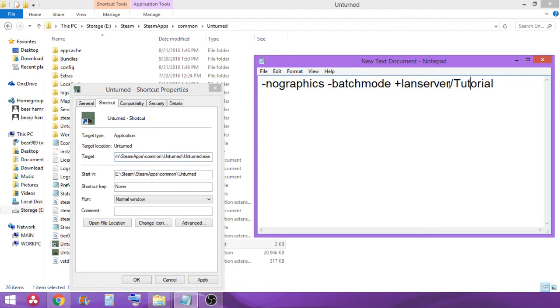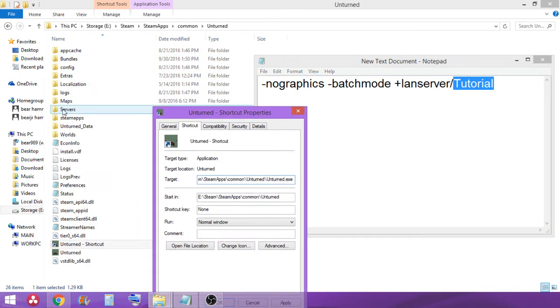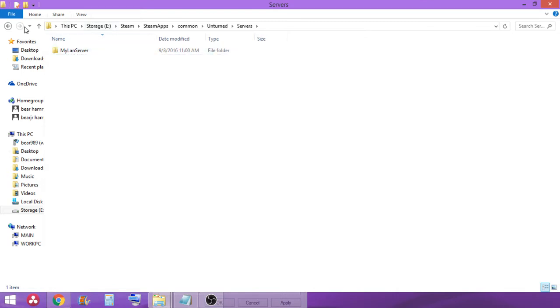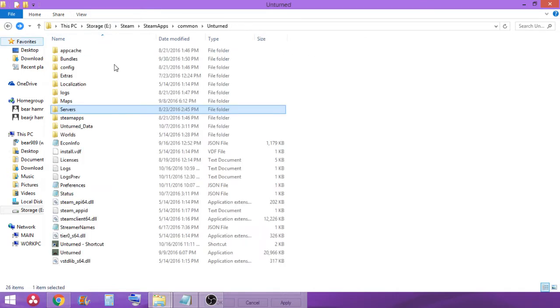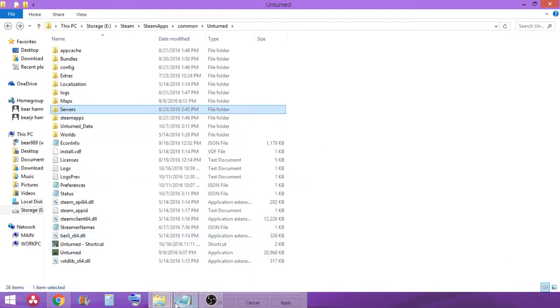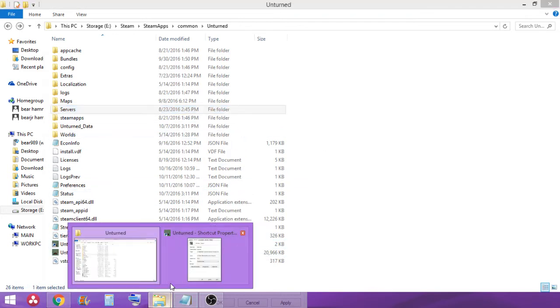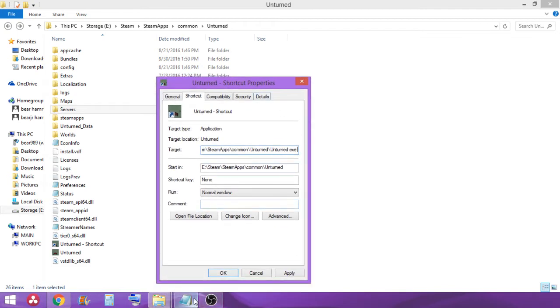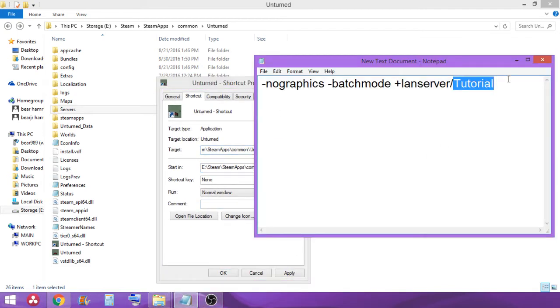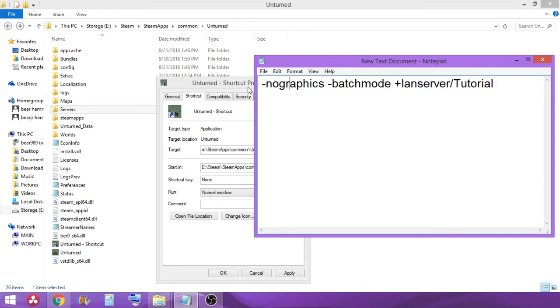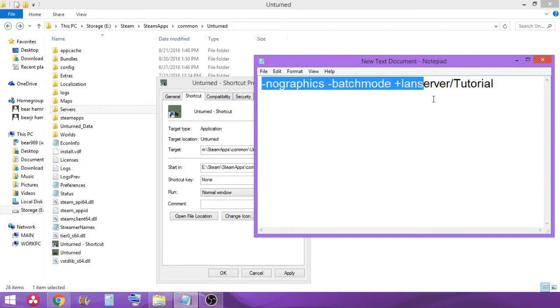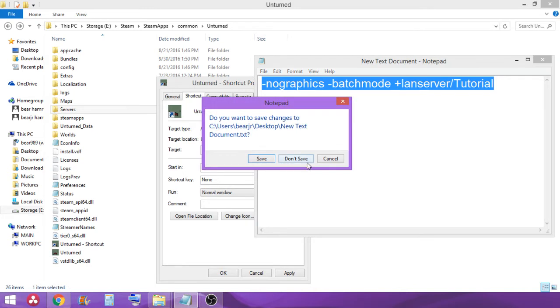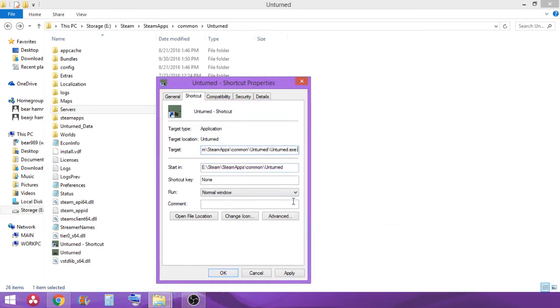Now, tutorial here where it says tutorial, that is going to be the name of the server. When you go into the server folder here, that will be what the name is. I just have this one named my LAN server and that's me and the fat dude's thing. But for this demonstration, I just named it tutorial for now. You can name it whatever you please. It does not matter. So I'm just going to copy that.